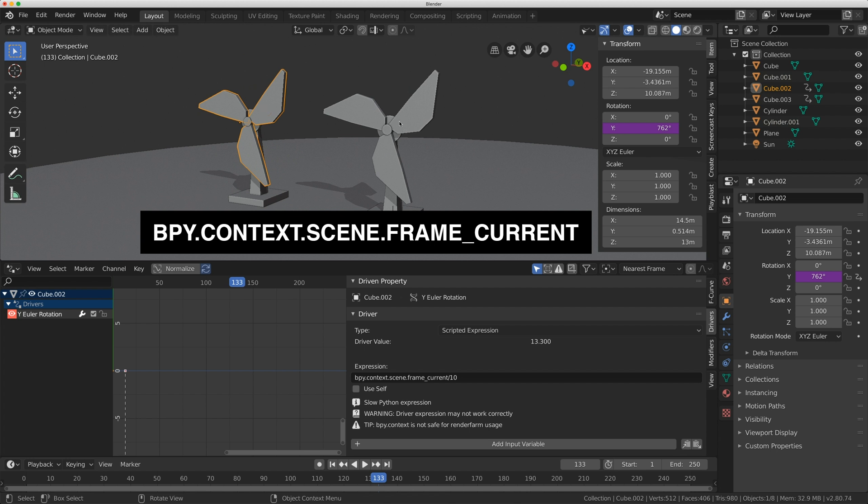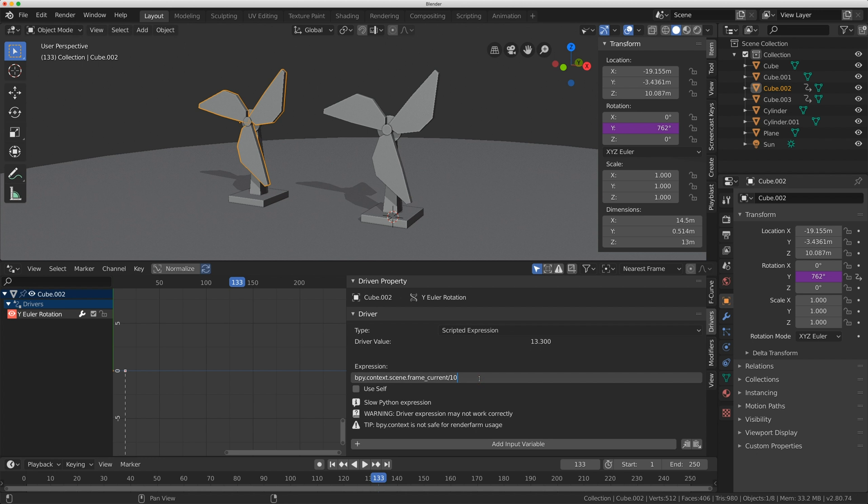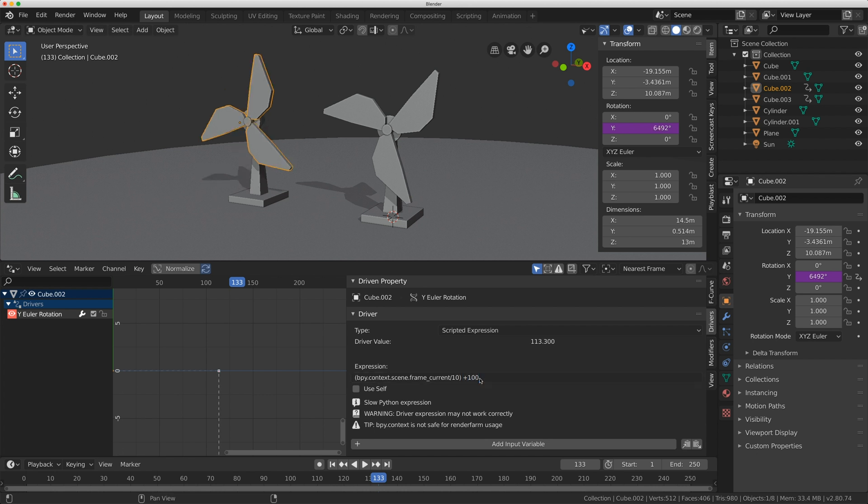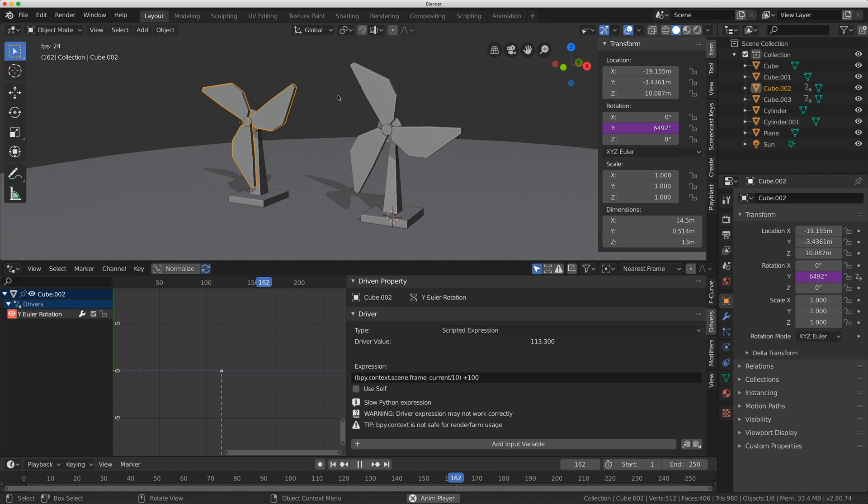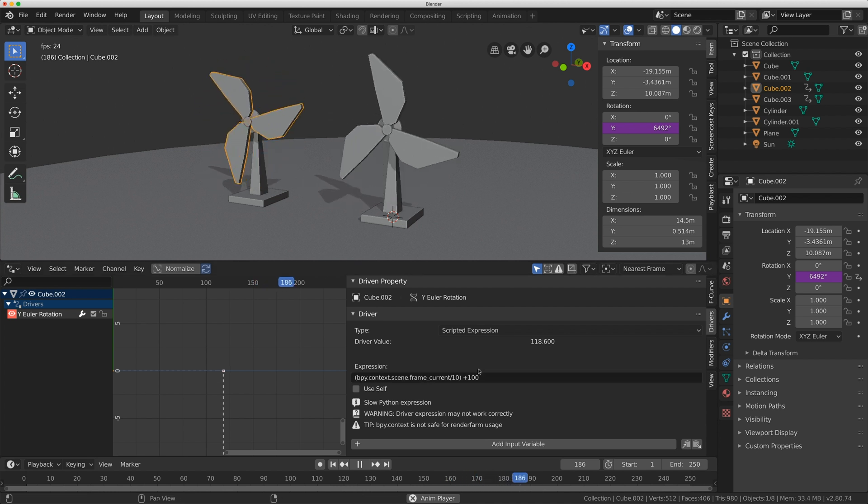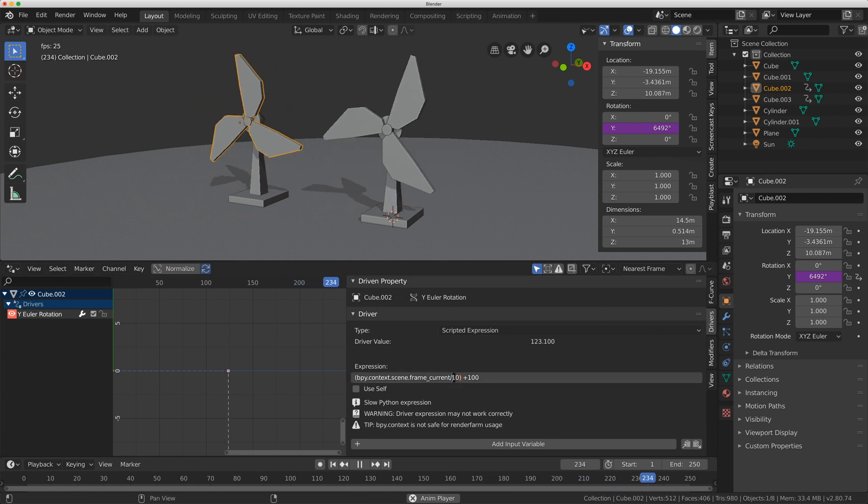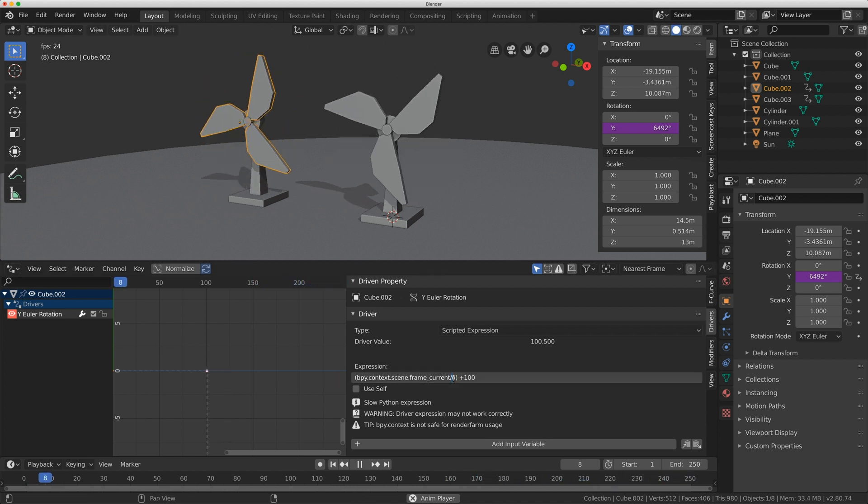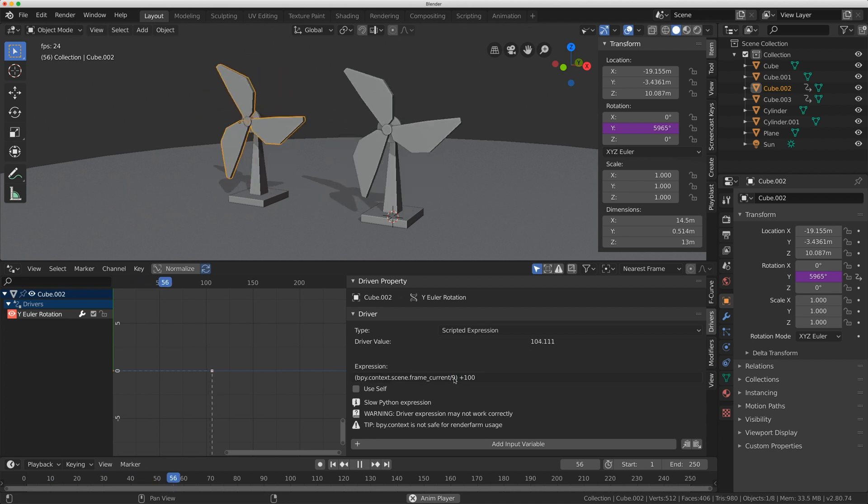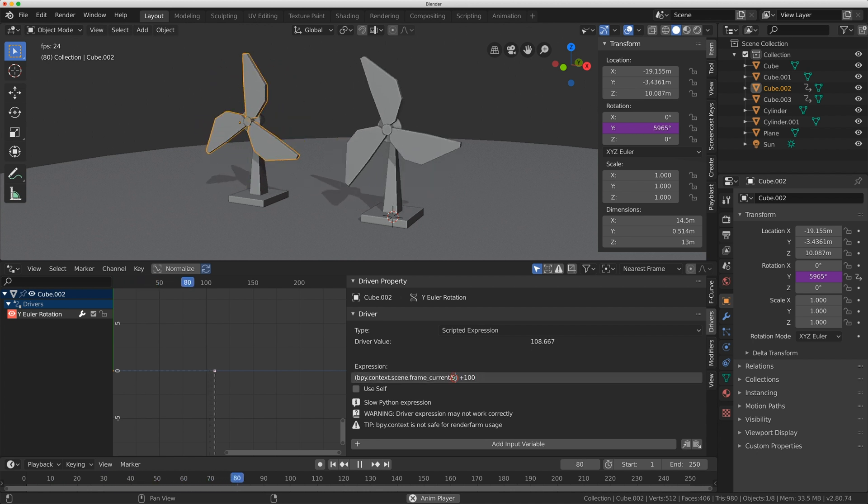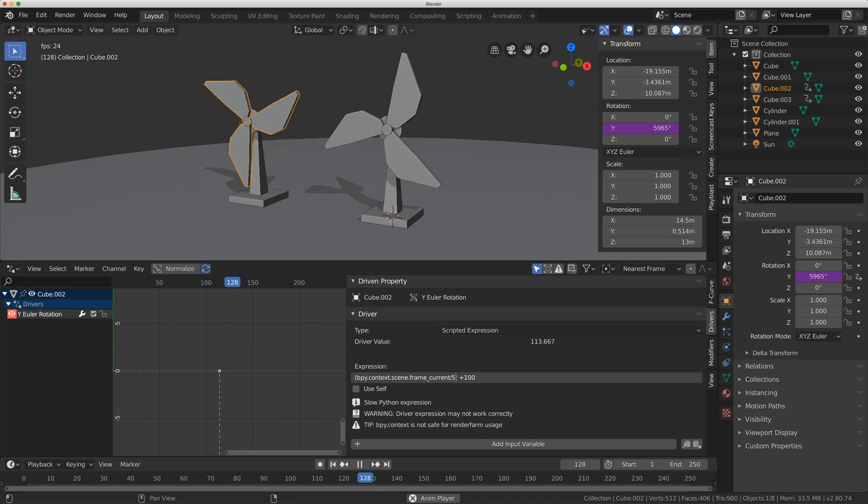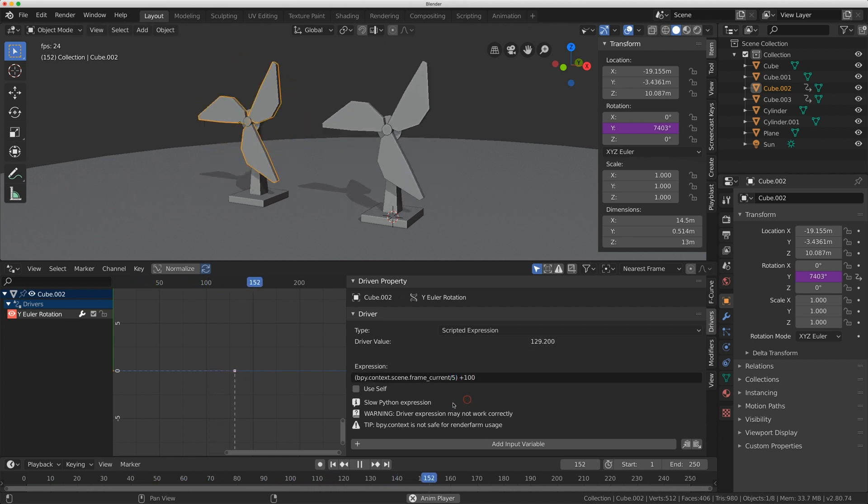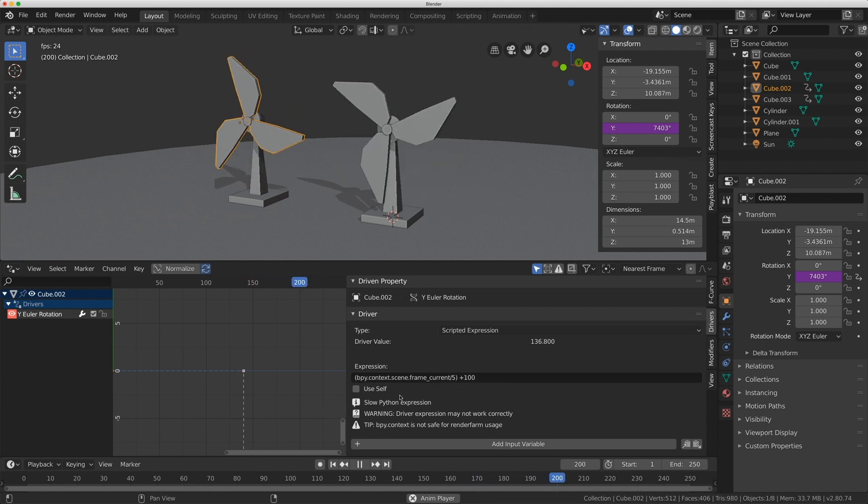Now, say you wanted the one fan blade to be offset from the other one. Well, I could just come to the driver here. And again, using the math, I could put this in brackets. And I could just add 100. Now I have this nice offset between these two blades. I can even do stuff like divide by 9 here instead of 10. If I want one to move faster or slower, divide by 5. There's so much you can do when you can enter in these values in here.